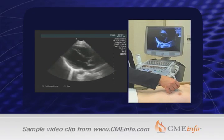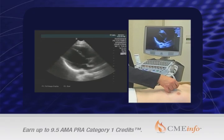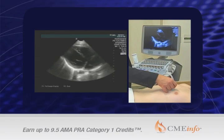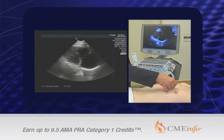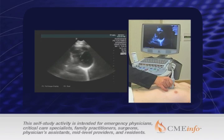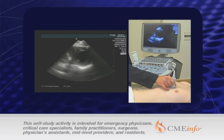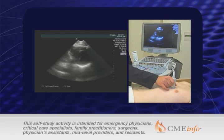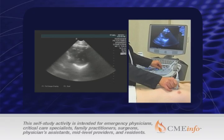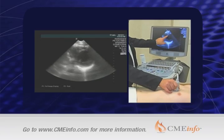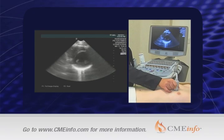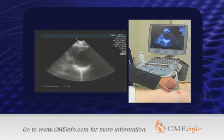This is the parasternal long axis view, the first component of the heart exam in the HI-MAP mnemonic. If we turn the probe indicator toward the patient's right hip, then we get a short axis view where we're looking mainly at the left ventricle. This is a view that we're going to use to look for wall motion abnormality.